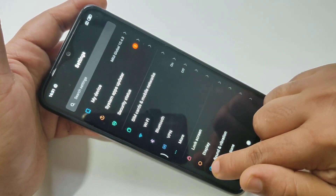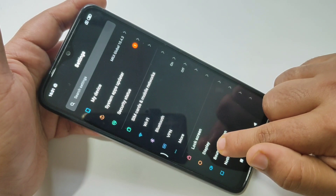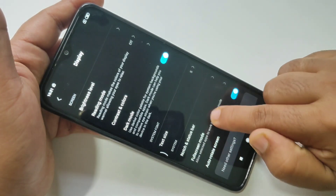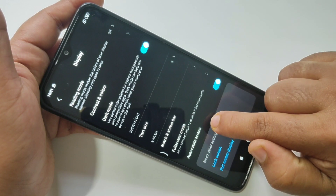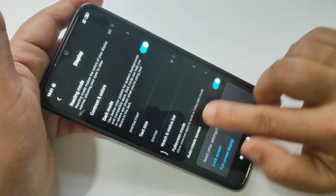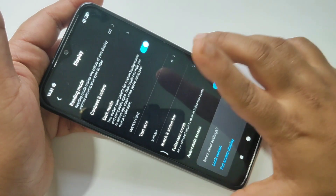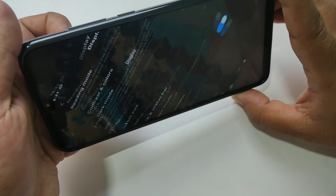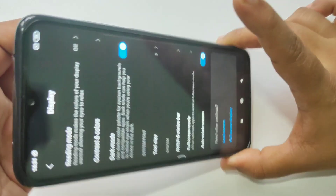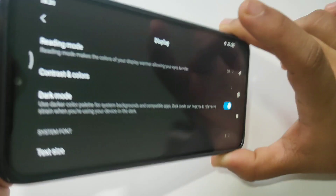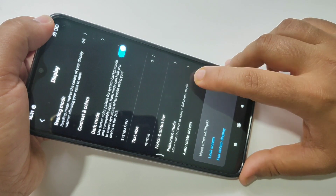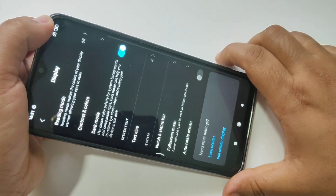Then tap on Display. Here you can see the Auto Rotation Screen option — it is currently turned on. I'll show you the screen auto rotating.